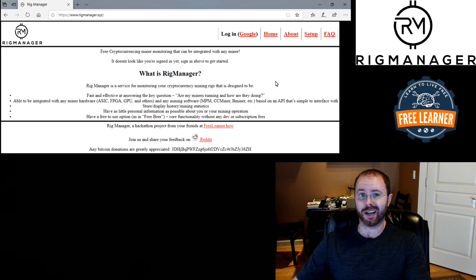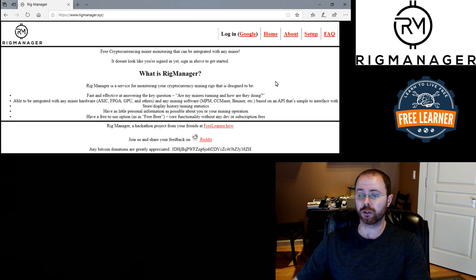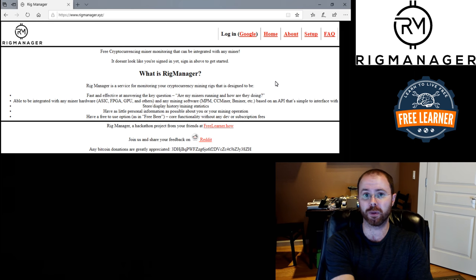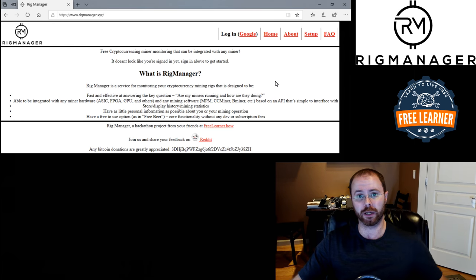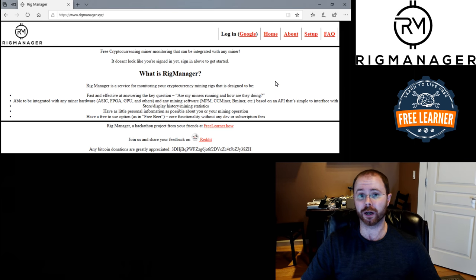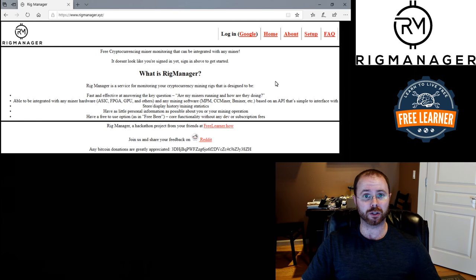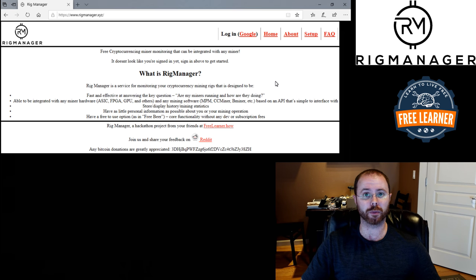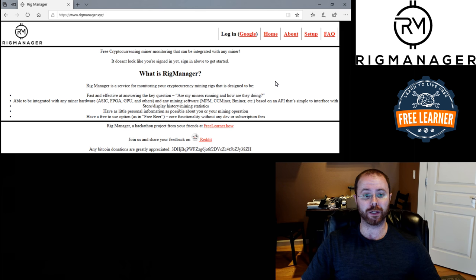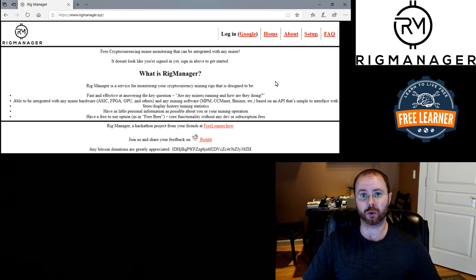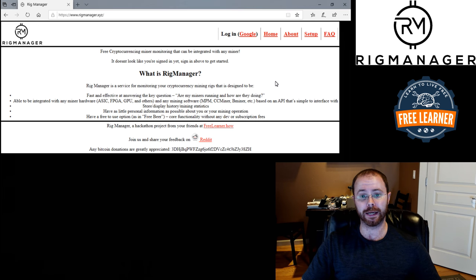That said, we really don't care what Google account you use. Go create a separate account for the sake of playing around and just using Rig Manager. We don't care. One of the key tenets, as you see on the front page here, is we really don't want to gather any personal information about you.